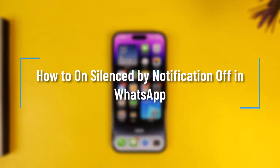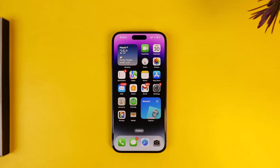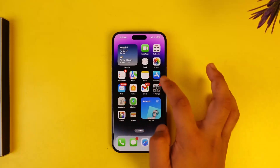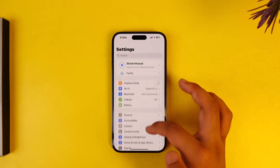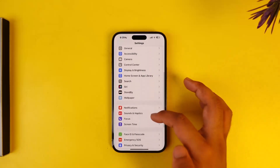How to turn silence notifications on or off in WhatsApp. If you want to turn on or turn off notifications in WhatsApp, all you have to do is simply open up the Settings app.